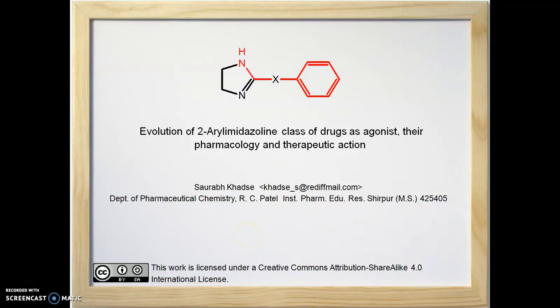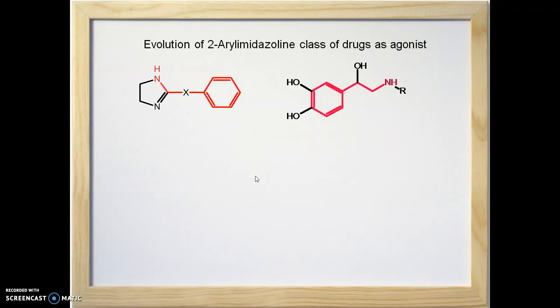In addition to phenylethanolamines, alpha adrenoreceptors bind to a variety of structures. One class of agents which binds to alpha receptors is aryl imidazolines. In this learning dialogue we are going to see two aryl imidazoline classes as agonists, their pharmacology and therapeutic action.